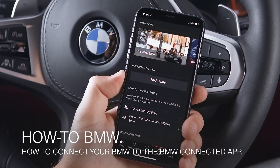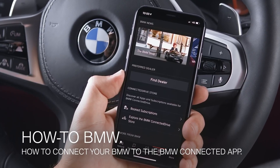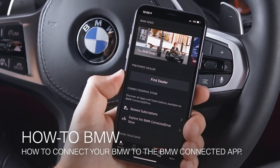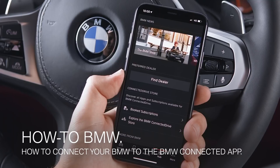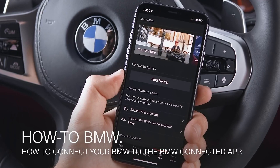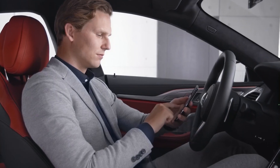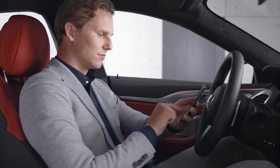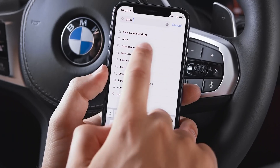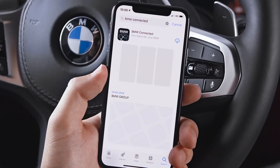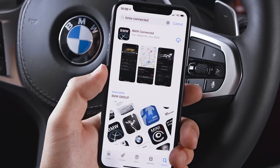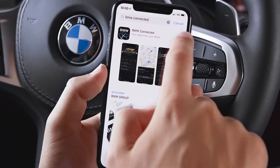The BMW Connected app allows you to connect with your vehicle without the need to be in their vicinity. You can download the BMW Connected app from Apple's App Store or Google's Play Store.